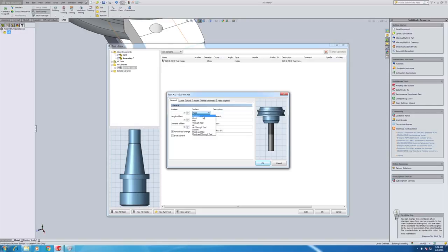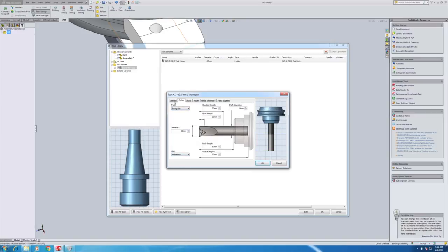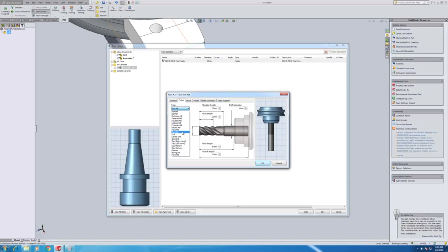We'll then define the cutter. I know there's lots of different types within there. We need not a flat mill but a spot chamfer. A spot drill. Here we are.